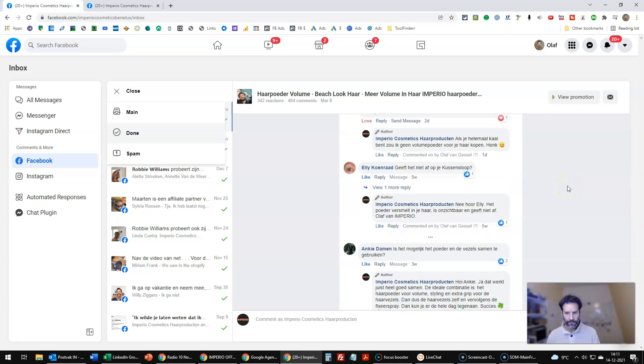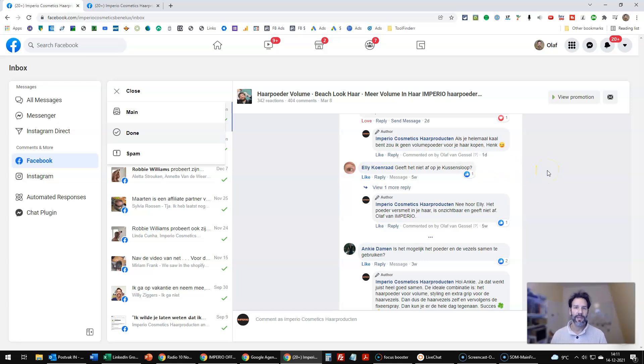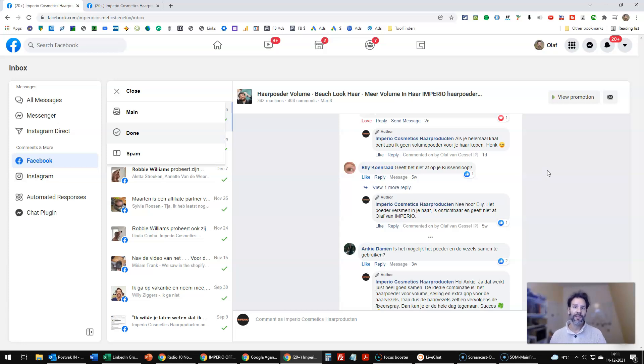Well, in Facebook, you have a couple of options. You can go to the comment and delete it or hide it. The difference being that deletion would mean that the person that made the comment won't see it. Their friends won't see it. Nobody would see it. So it's completely deleted.